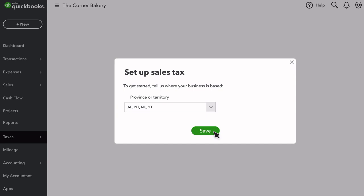Most businesses only collect sales tax on sales that happen in their own province. If you are required to collect sales tax for other provinces, we'll go over how to set up additional provincial tax agencies.